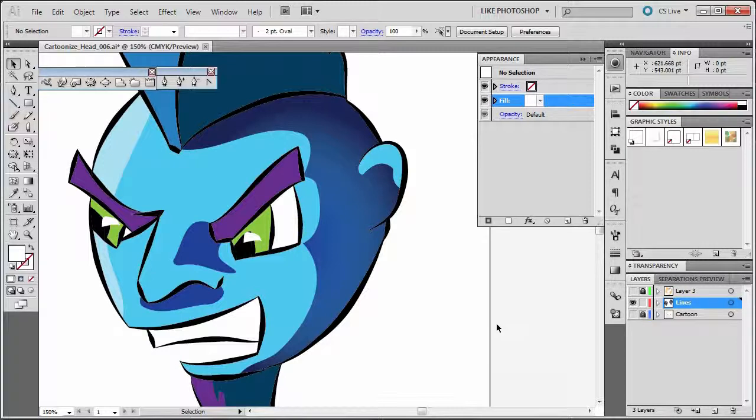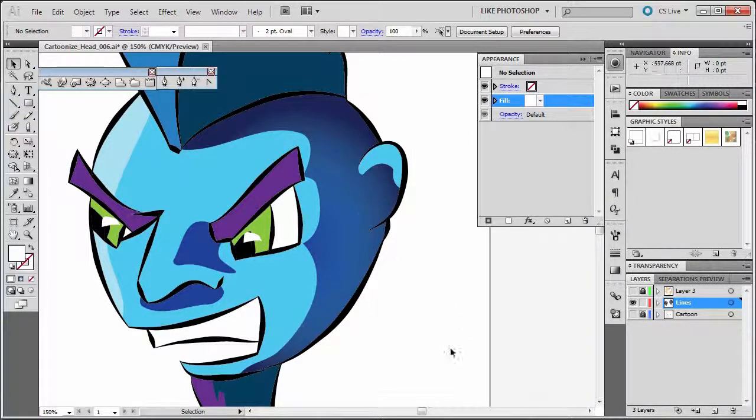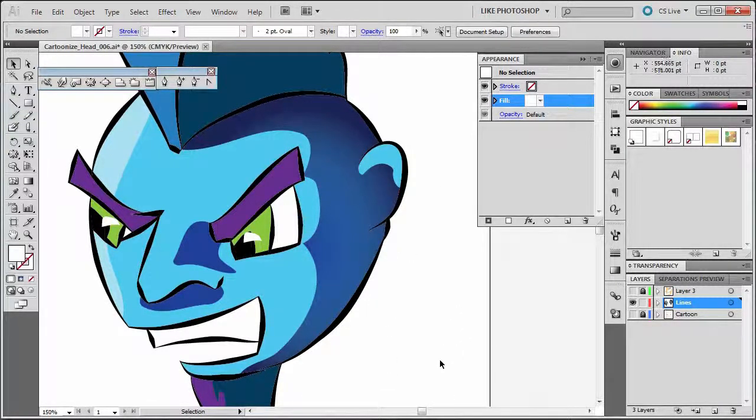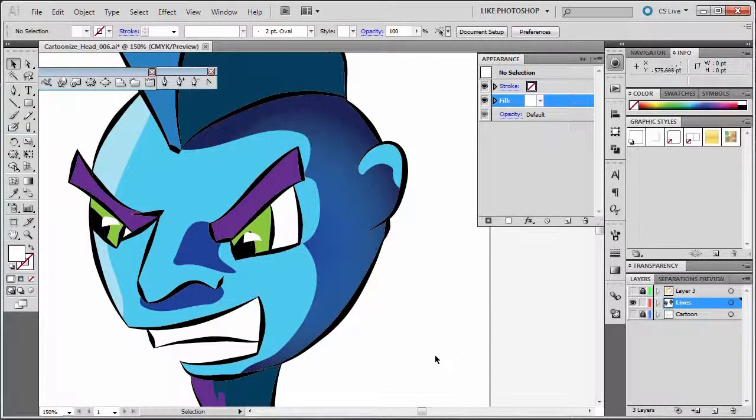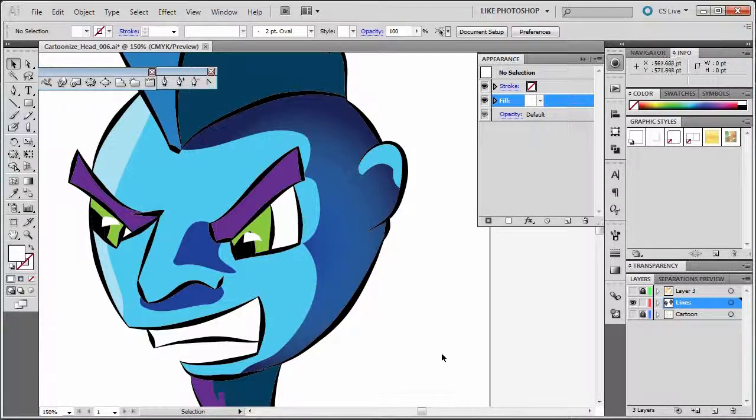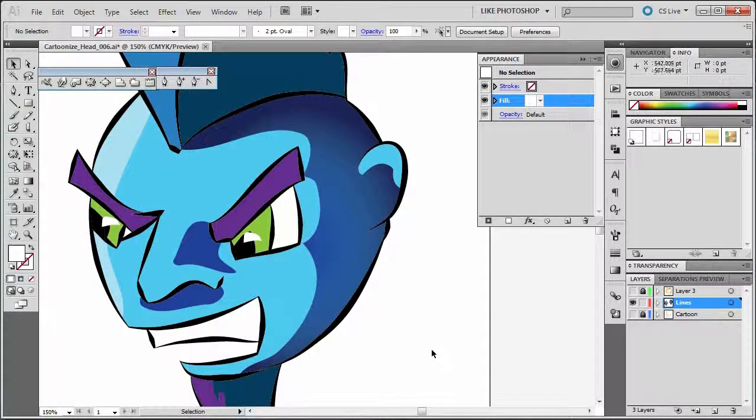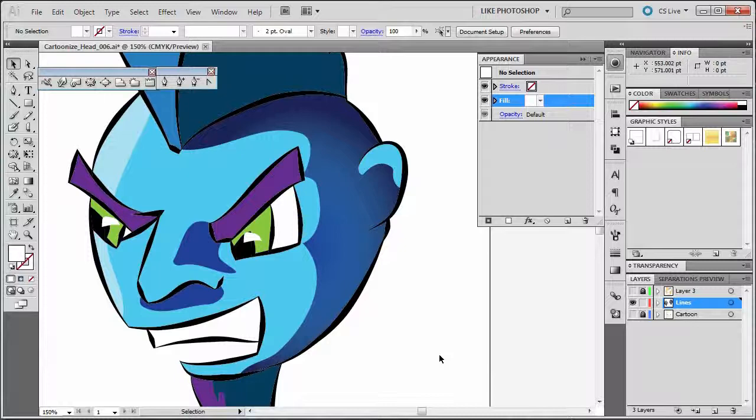Anyway, keep working, adding gradients to your guy or character, animal, whatever. And just try and have fun with it. And that's it for this one.